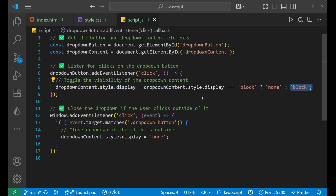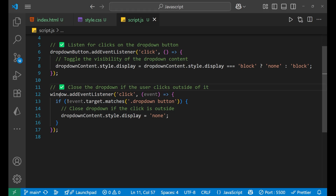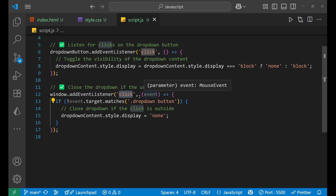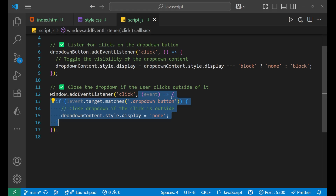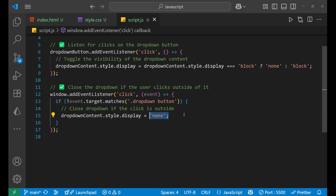To close the dropdown when the user clicks outside of it, we add an event listener to the window. On click, this function runs and checks: if event.target does not match 'dropdown-button', then set dropdown-content's display to none. This closes the dropdown whenever the click is outside the button.